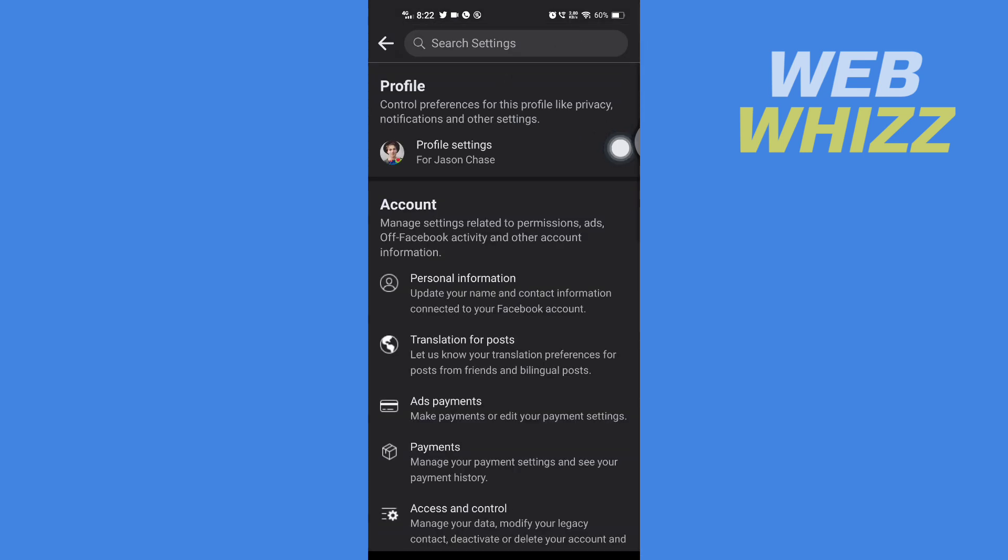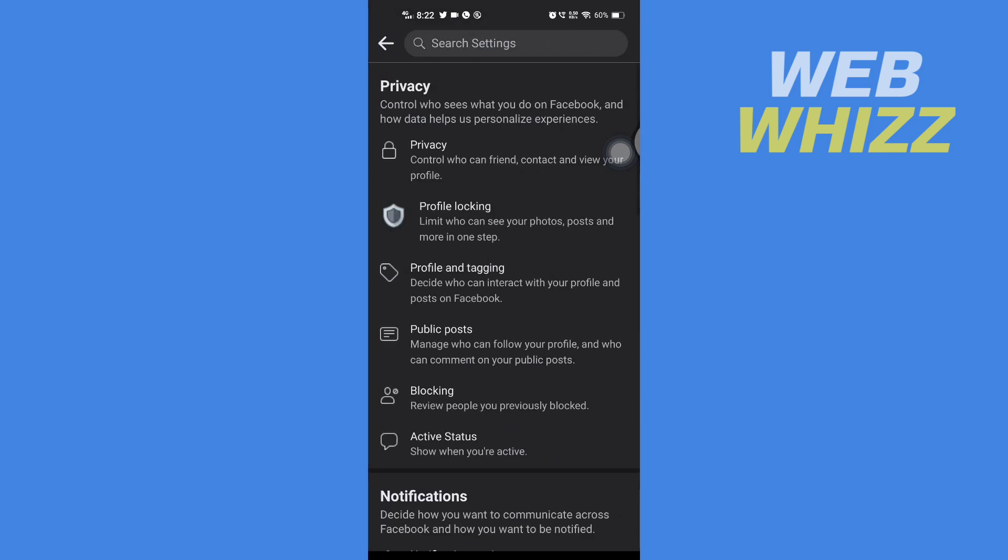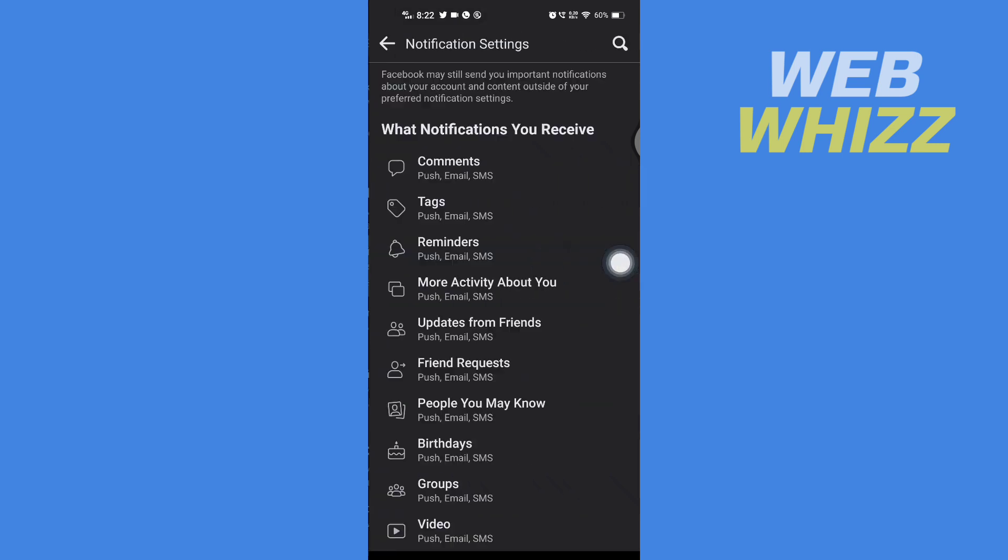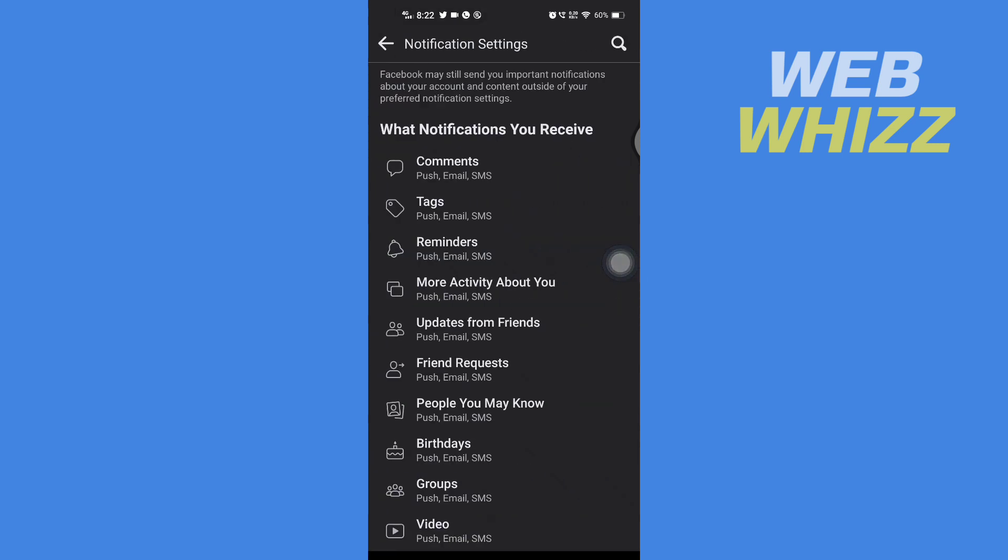Then tap on your profile settings, and here in profile settings scroll down and tap and open notification settings.